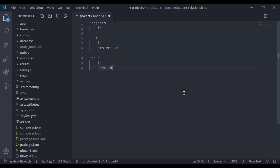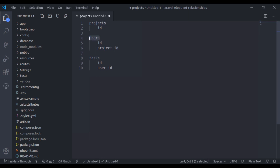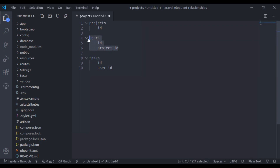What we implemented in that video: we had three tables — projects, user, and tasks. The user table has a project_id, so a user belongs to a project and a project may have many users. Similarly, the task table has a user_id, so a task belongs to a user and a user may have many tasks. We implemented the project-task relationship using the intermediate users table with the Laravel has-many-through relationship.